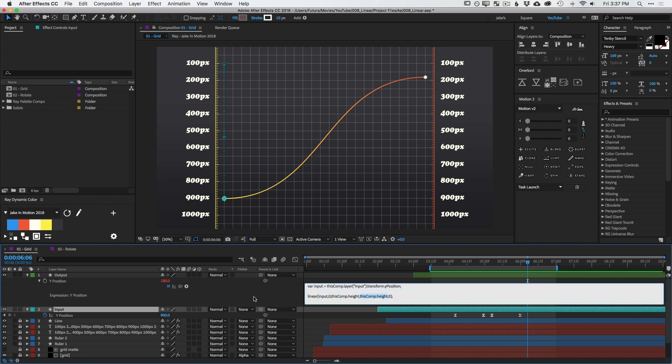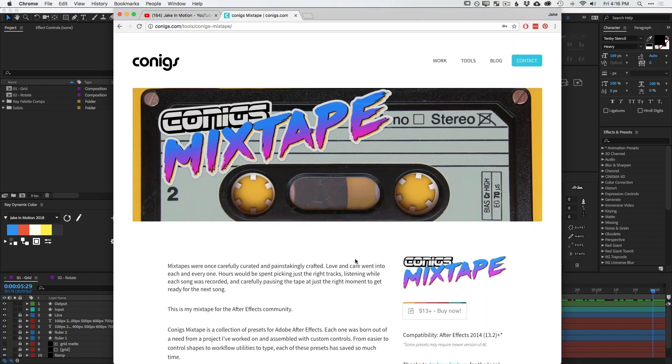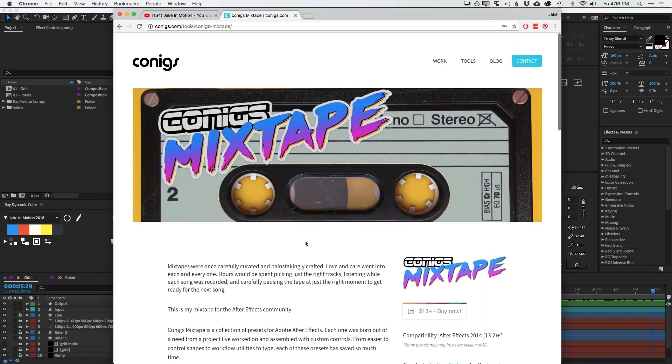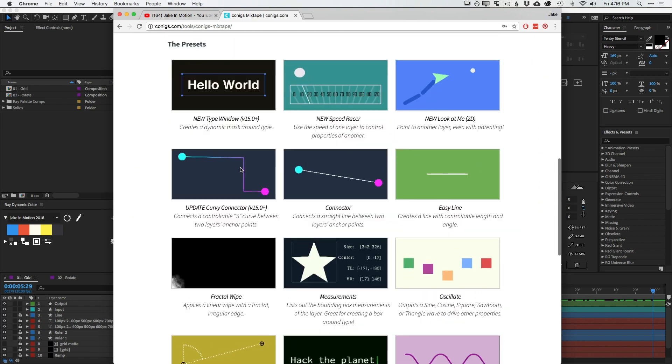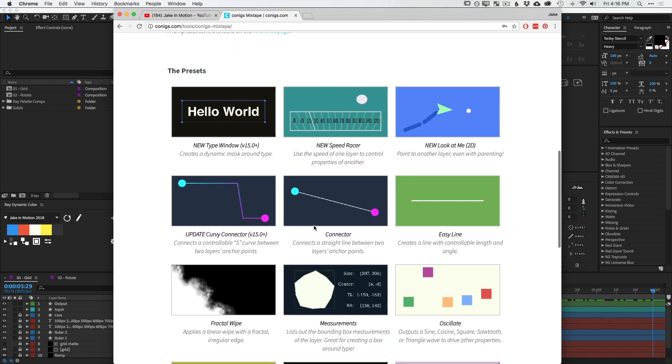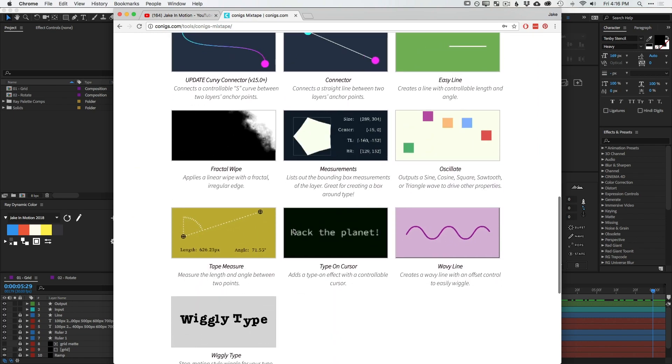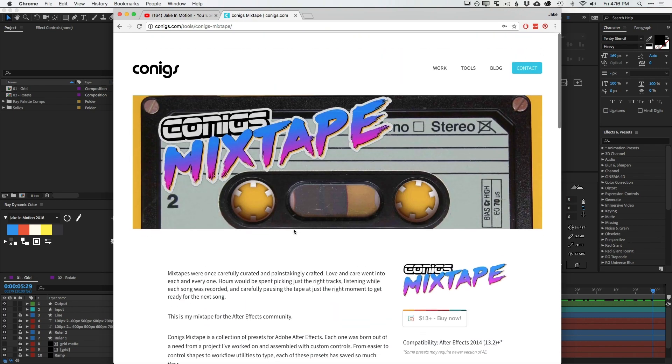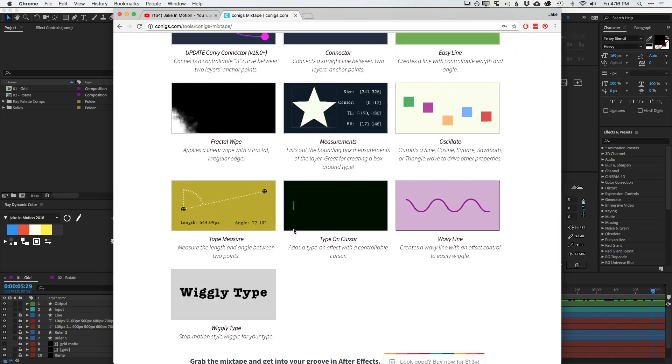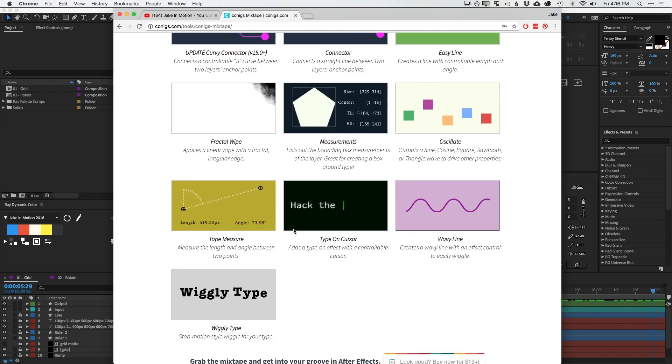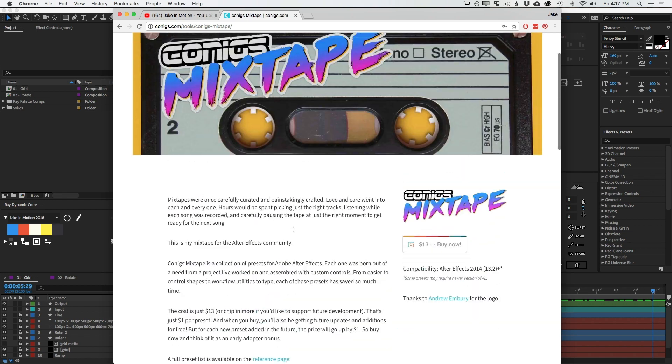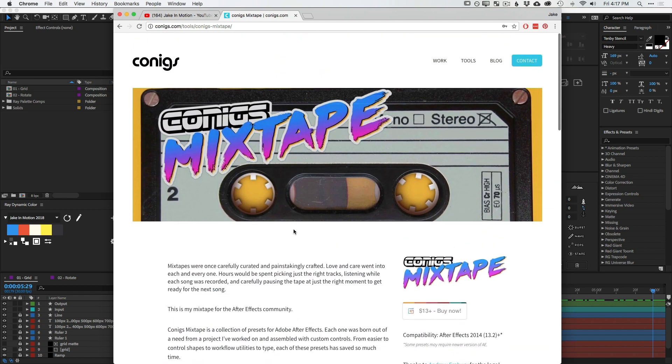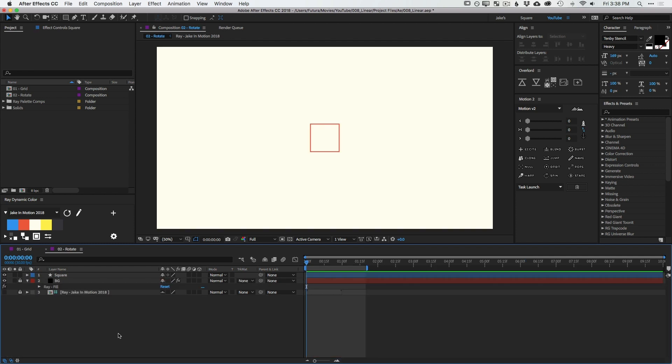You can even have linear equations as one of these range values. It's incredibly powerful and it opens up so many possibilities when writing your expressions. And if you're wondering how this line was built, I actually didn't do it. This is a preset from the Konigs mixtape from Paul Canigliaro. I think I'm pronouncing that right. But this is just a pack of presets that he's developed that are just incredibly useful and it's name your own price. The guy put a lot of work into this and he's actually helped me out with my own expressions personally. So definitely go support this guy. Paul's awesome.